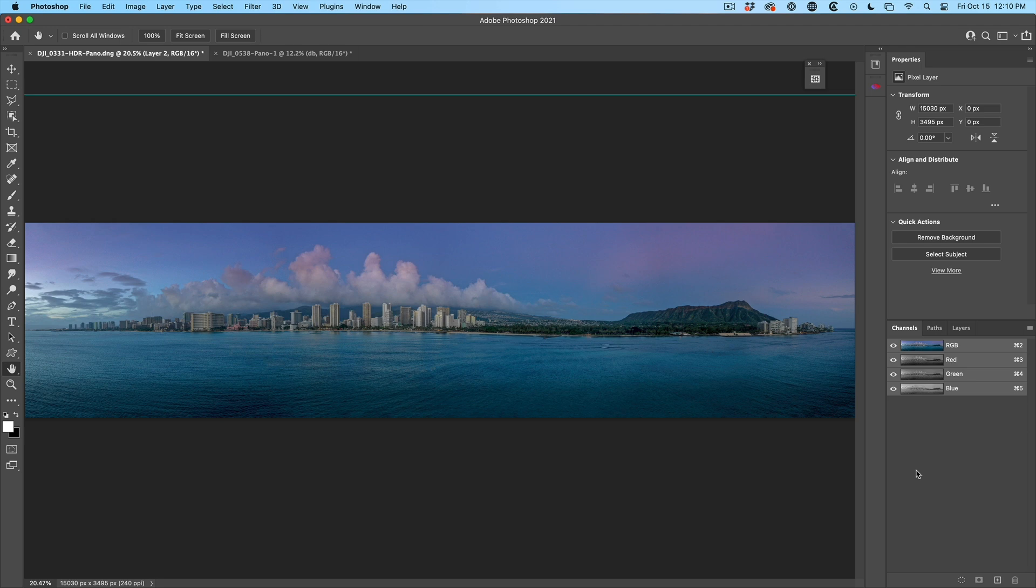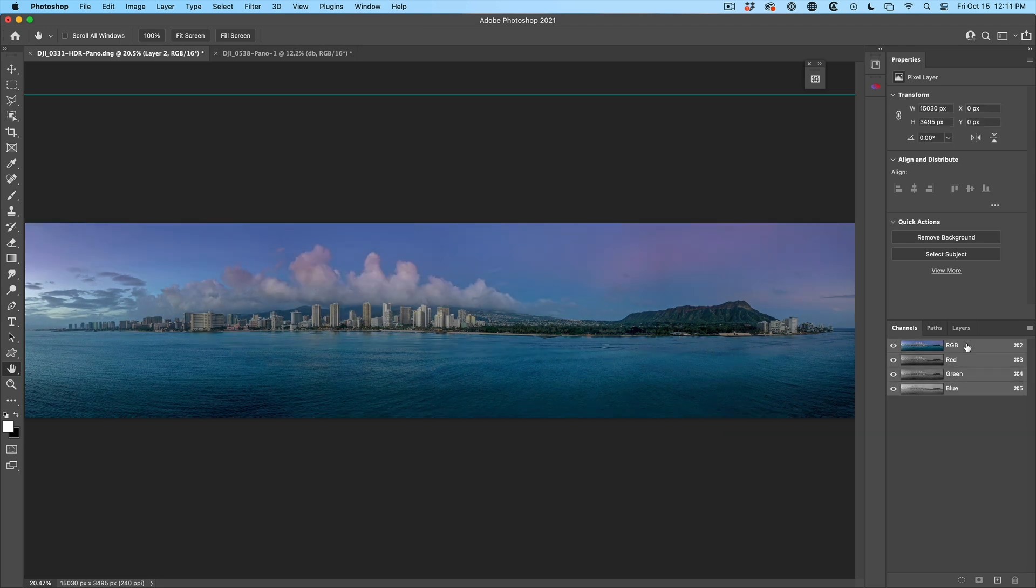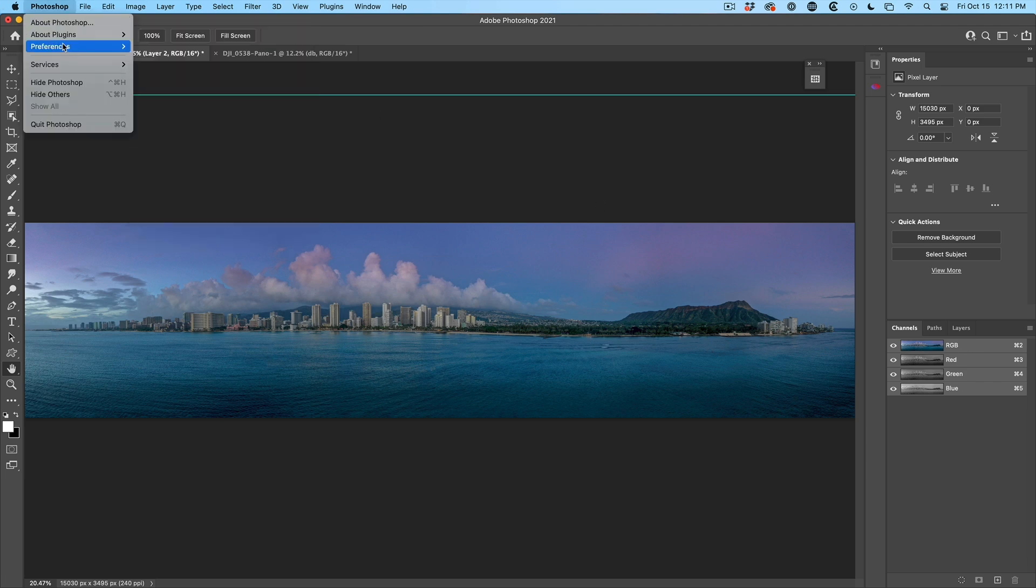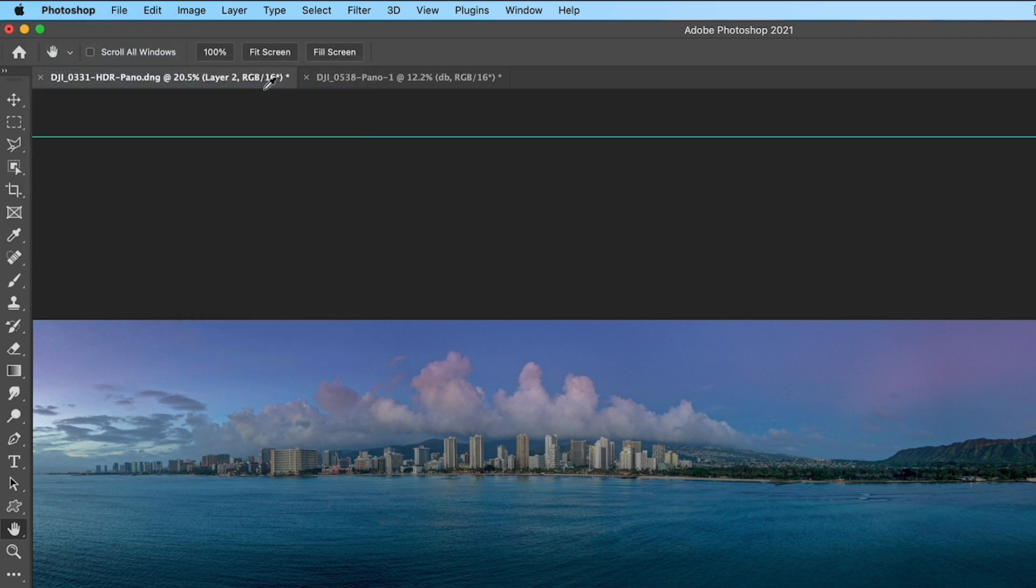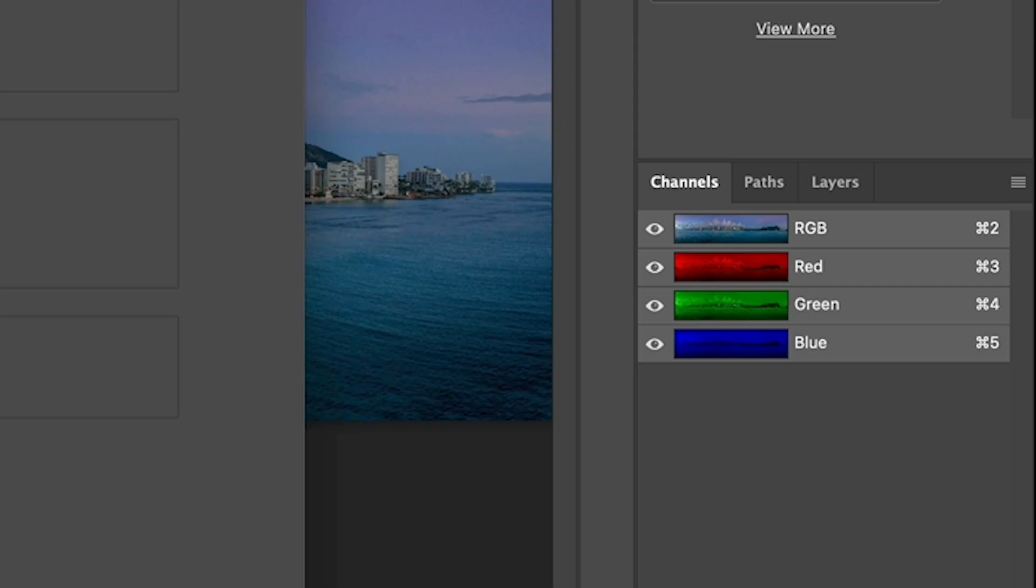Speaking of channels, notice the red, green, and blue are all black and white. Go under preferences, choose interface, and we can select to show channels in color. And now you can see they display red, green, and blue.